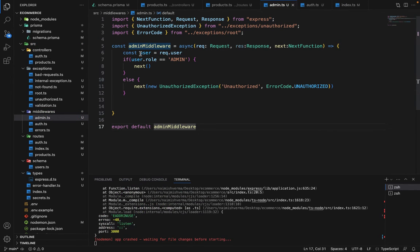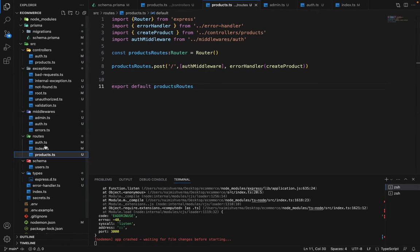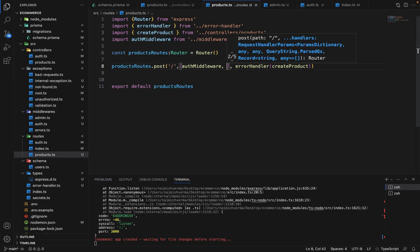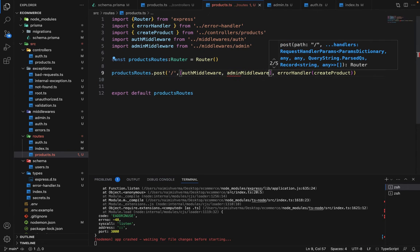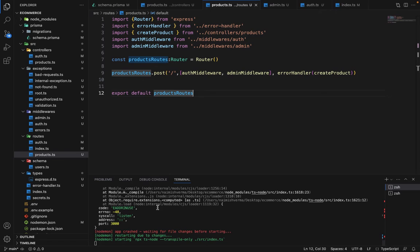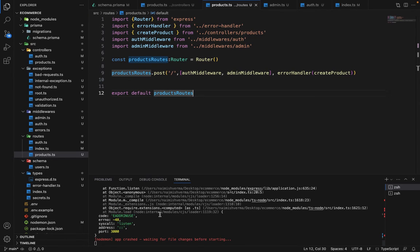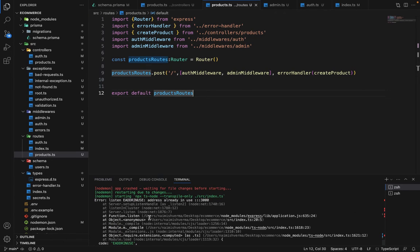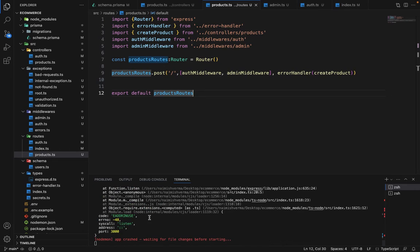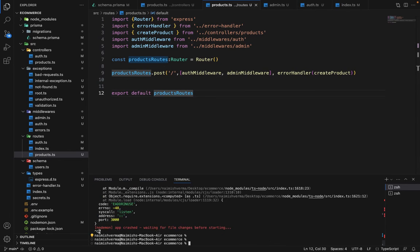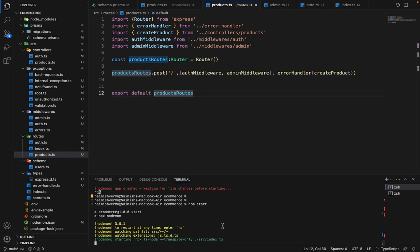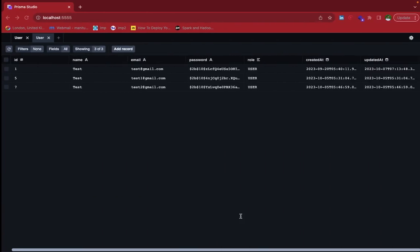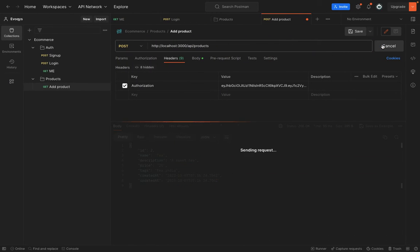We have the request user and if the role of the user is admin, we want to pass the control to the next controller. If it's not an admin, then we are going to say it's unauthorized. Let's give it a try. Inside the products.ts, after the auth middleware, we are going to pass admin middleware. Now let's see. Let it reload. The app is crashed. I am not sure why. It says the port is already in use. Let's run this again. The app is working now.